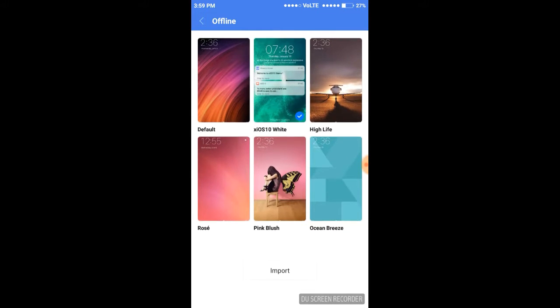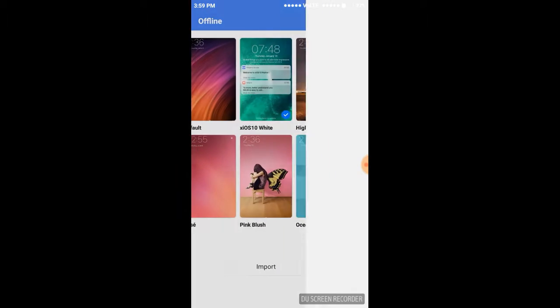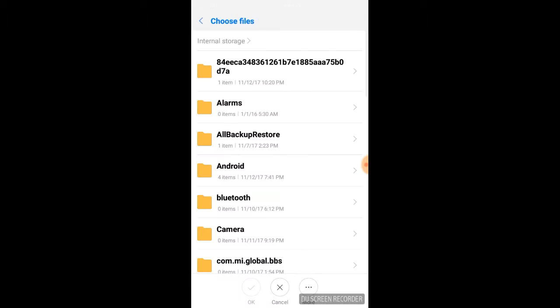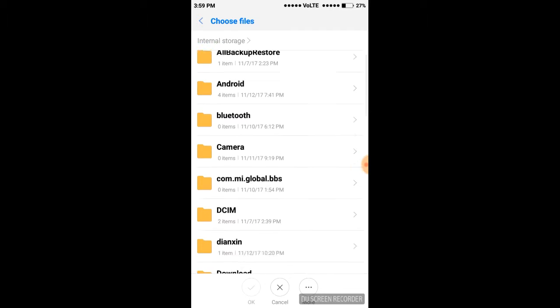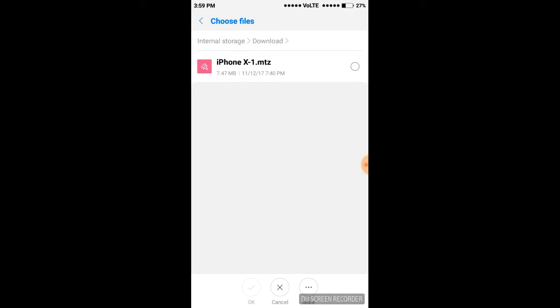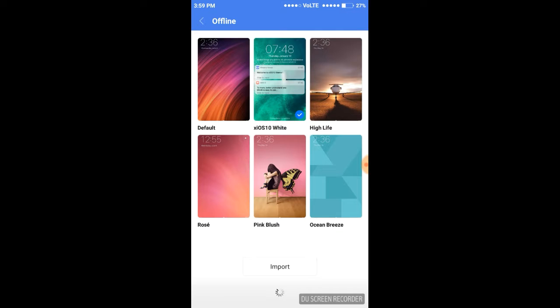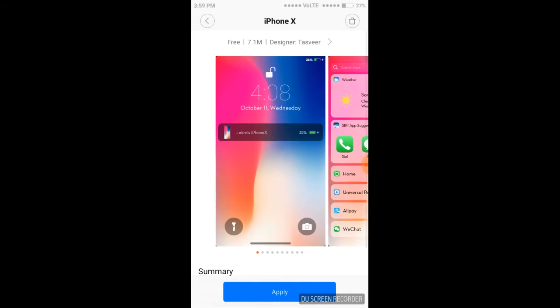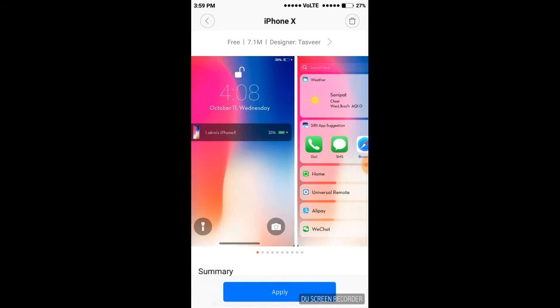Then press on import. It's written over here, import. Now choose the .mtz file, press on it and press OK. You have to wait for some time, it's a short time.